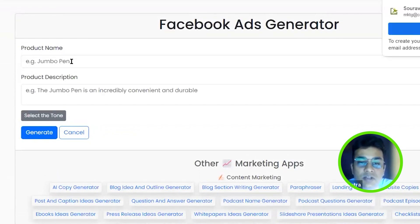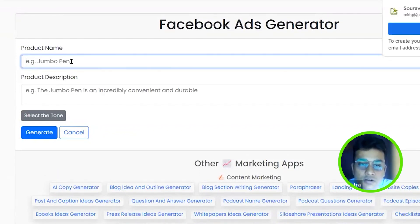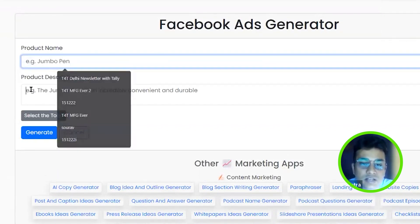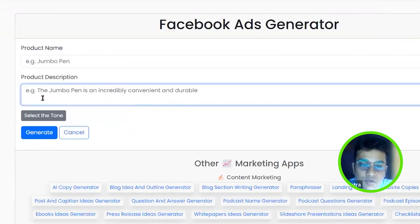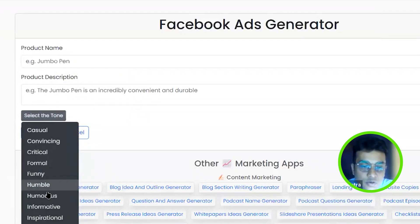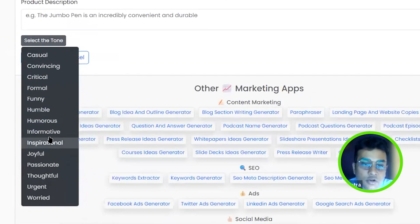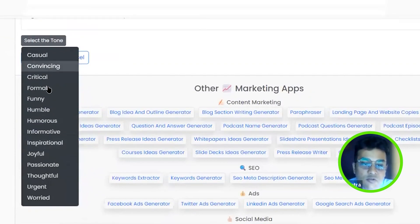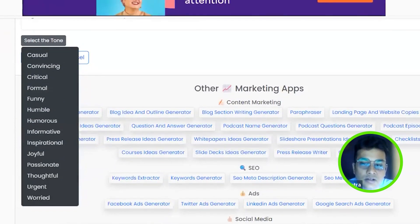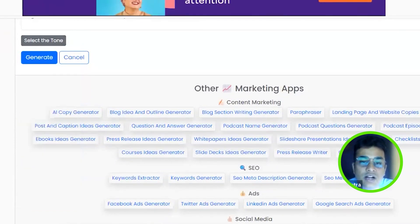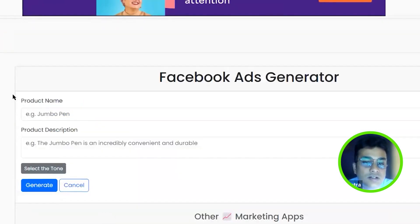Now it's asking me for a product and it's asking me for a description. I can select the tone. I want it to be convincing, I want it to be critical based on that. I can generate.